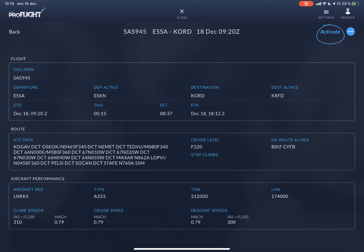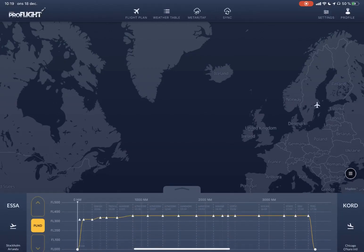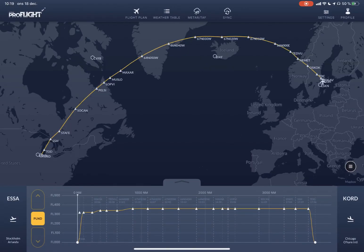And here is the route. So that's how to make a quick start of the ProFlight app.